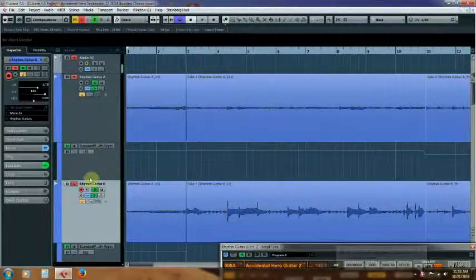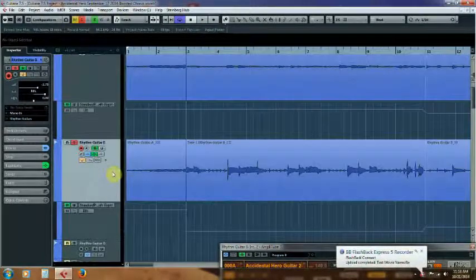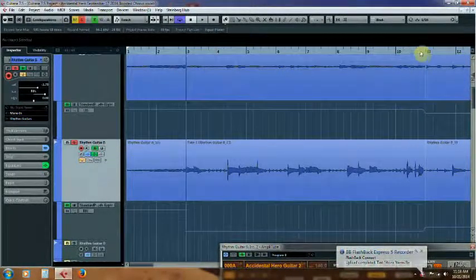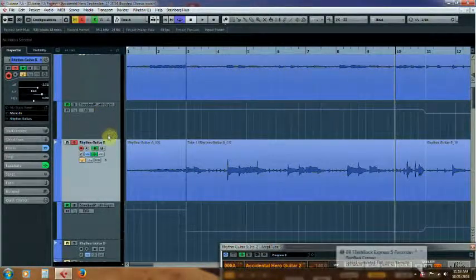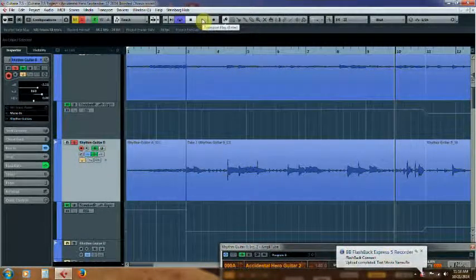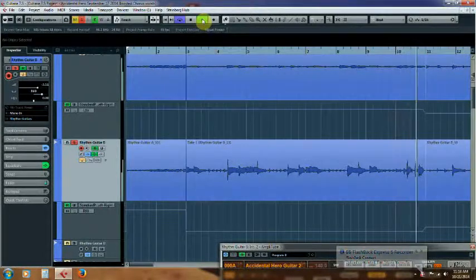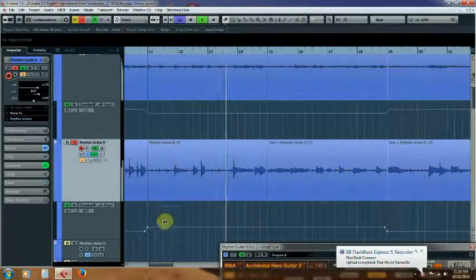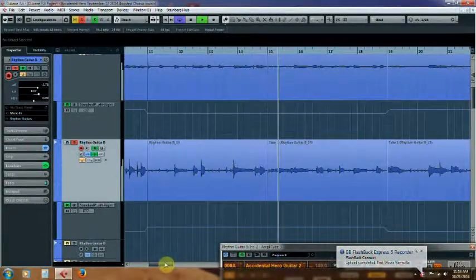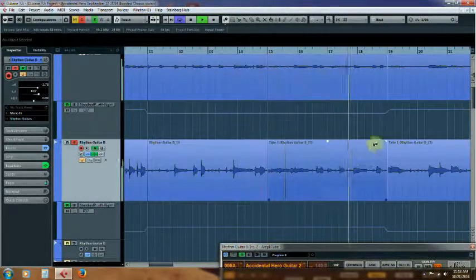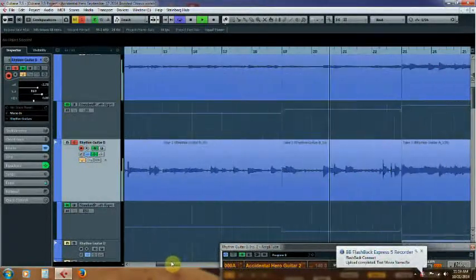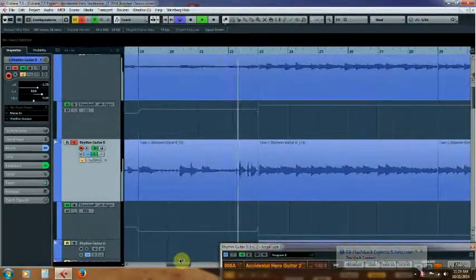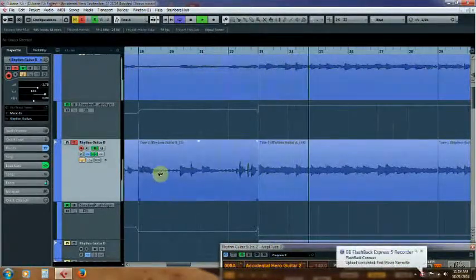I've already done some automation so you can see how this works. Let me go ahead and play from here. At this point, automation should be switching these guitar tracks further left and right in the stereo space. As you can see right here, they're both at 37.5. They spread out here and they both spread to left and right.